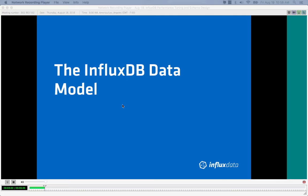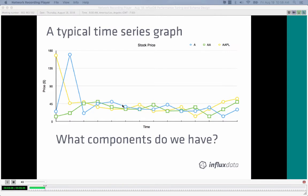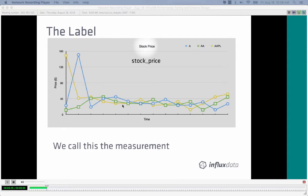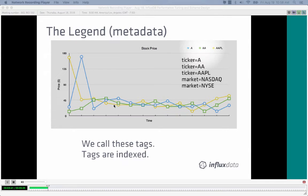Let's talk about the InfluxDB data model. Here is a typical time series graph — an imaginary graph of some stock market data with the canonical time series property where time is one of the axes. The title of the graph is 'stock price,' which is roughly analogous to the measurement name in InfluxDB. Measurements are logical containers of related points.